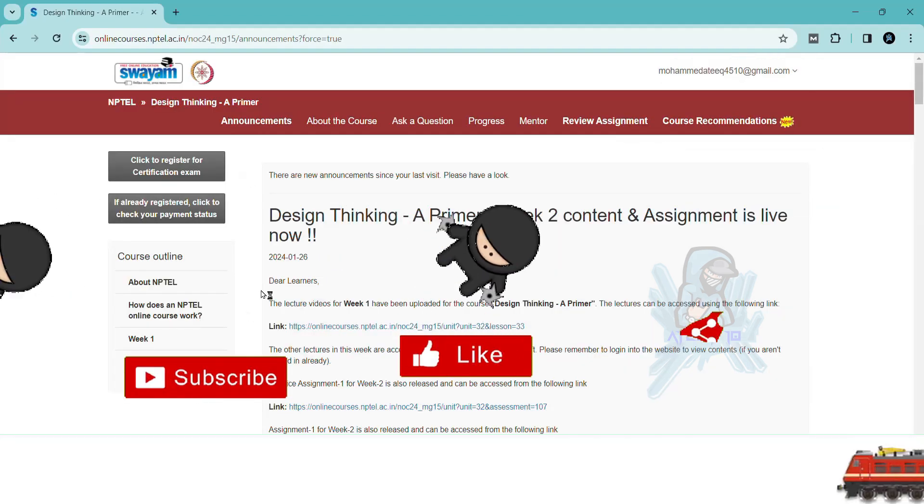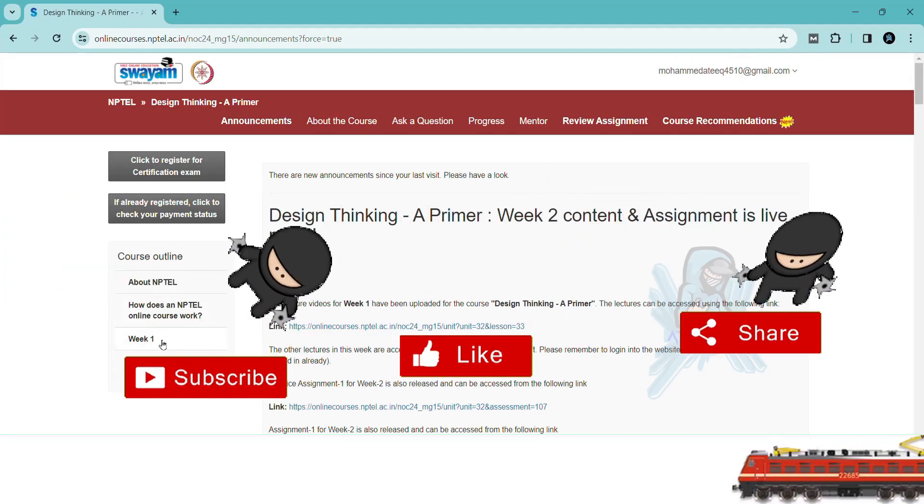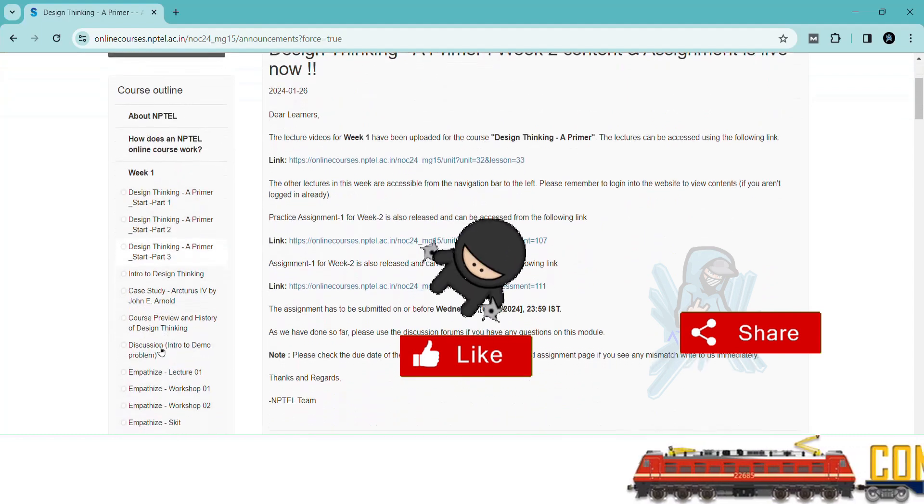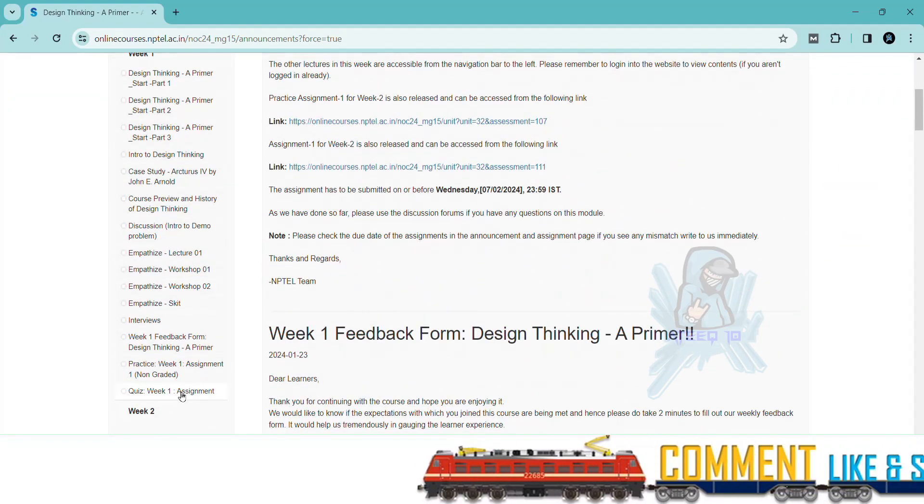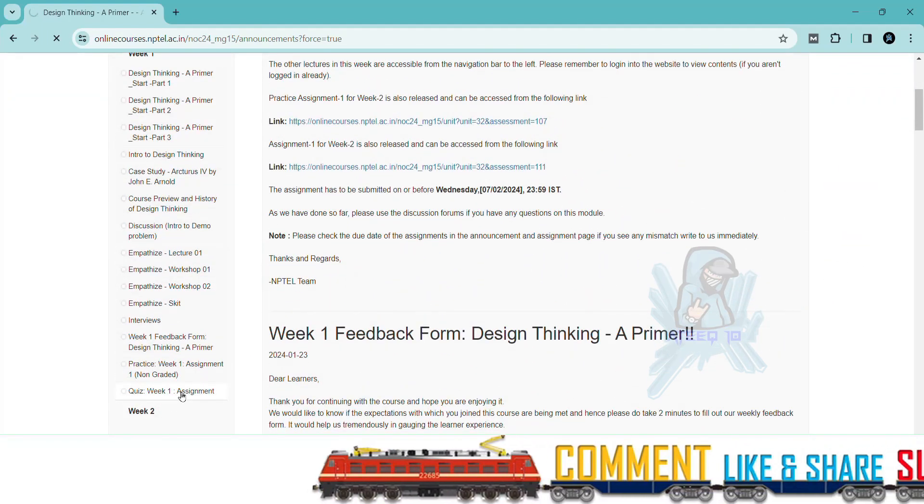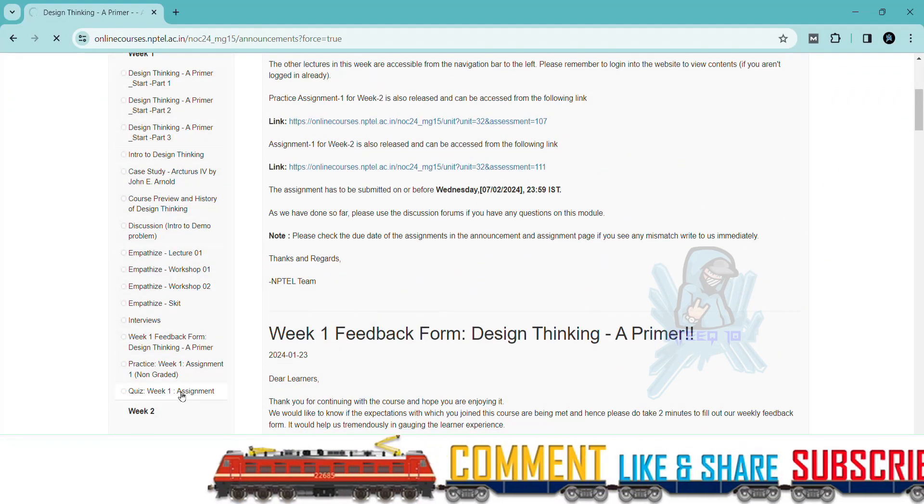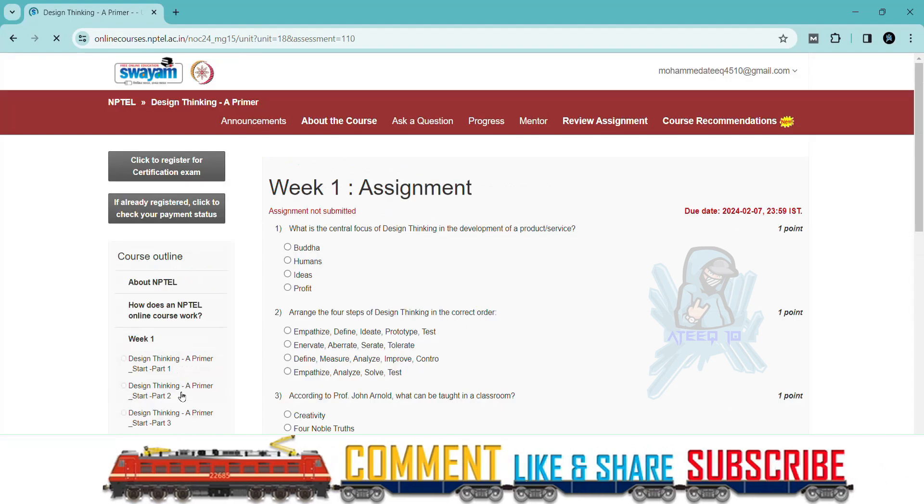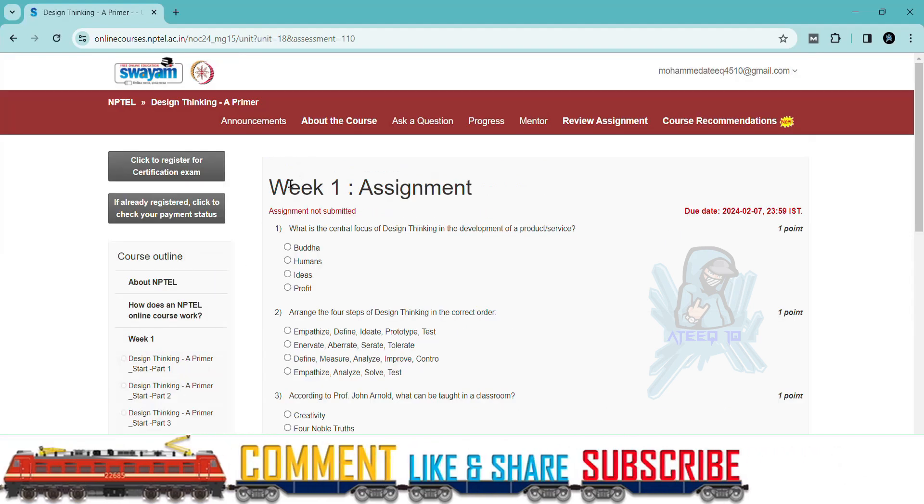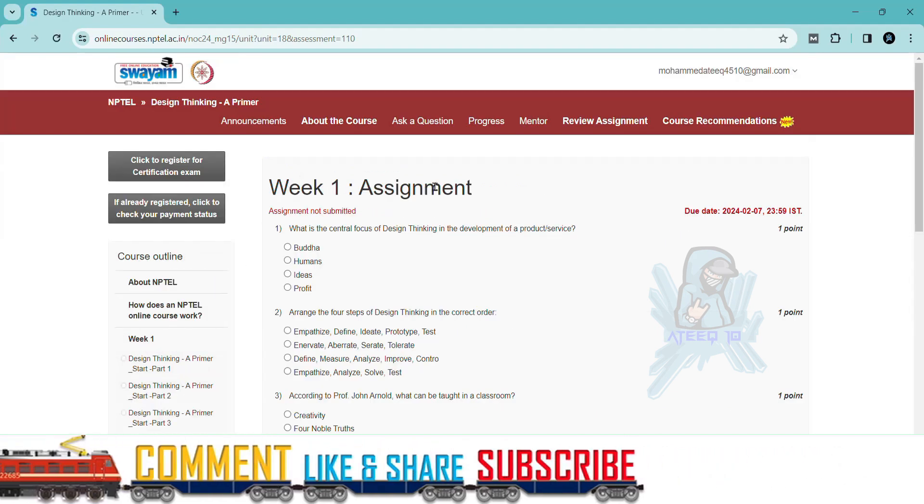If you want to join the WhatsApp group, the link is in the description to get the latest updates of NPTEL. You can join the WhatsApp group and please share with your friends.